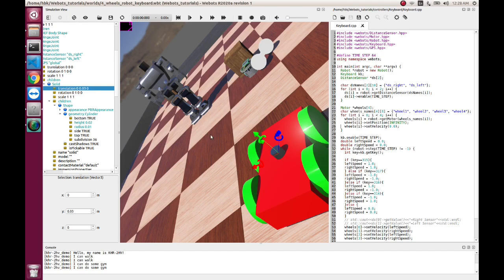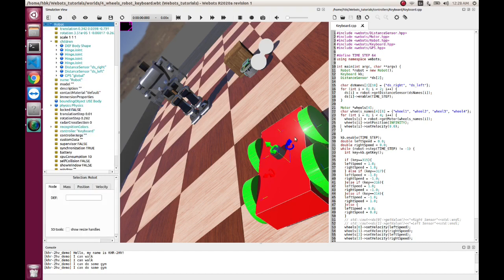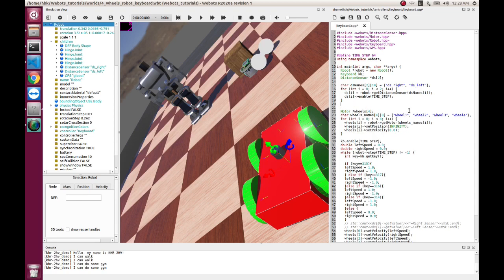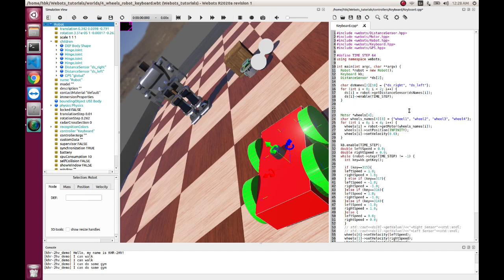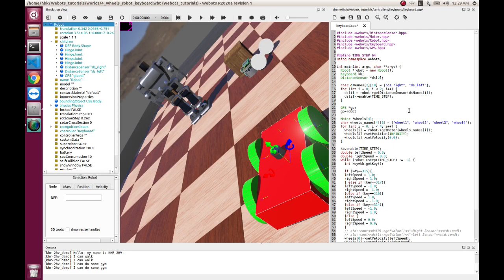Now we have our GPS ready. Now let's edit the code so that we can have this GPS running. First of all, let us have a pointer to class GPS, and then we have GP equal to robot, because we have an instance of robot class, get GPS.